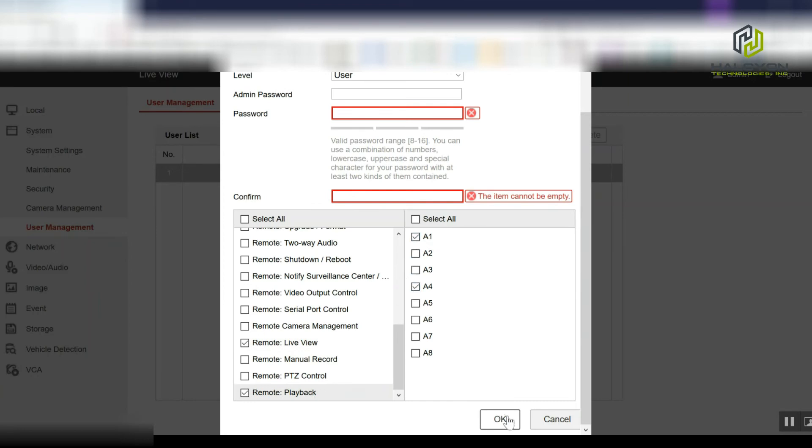After that's done, click okay, and whoever logs in with the specific user is going to be able to view live and playback for camera one and four.